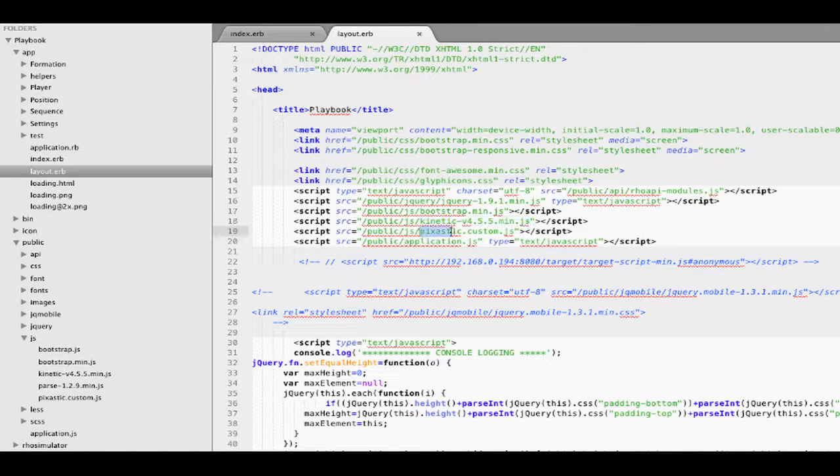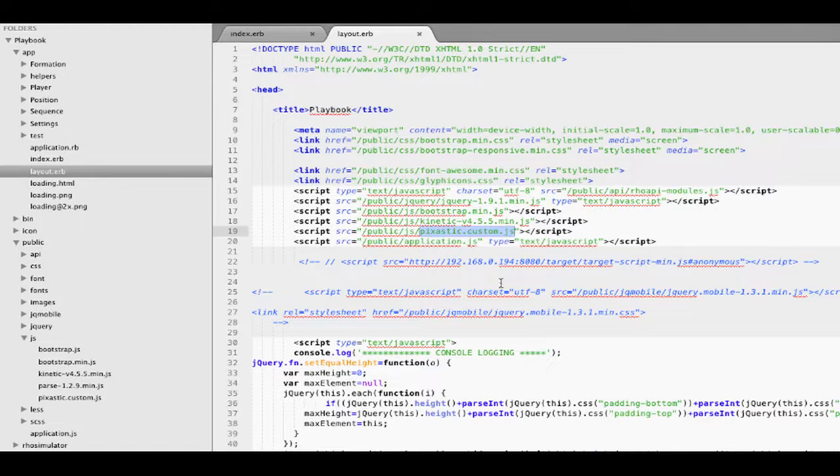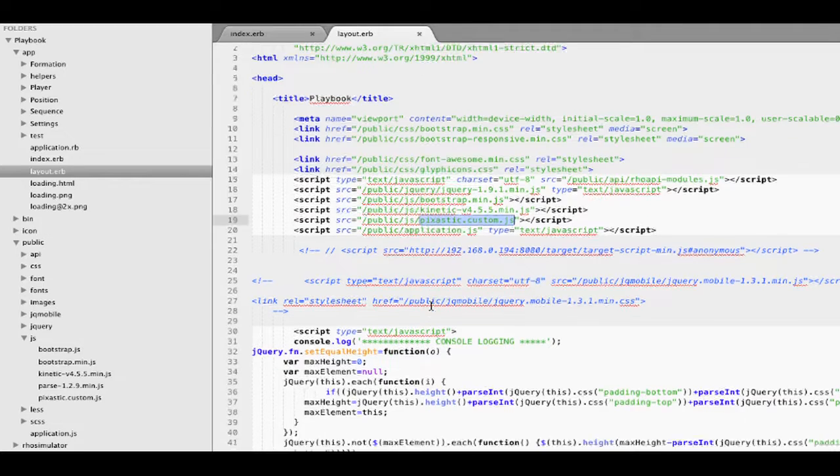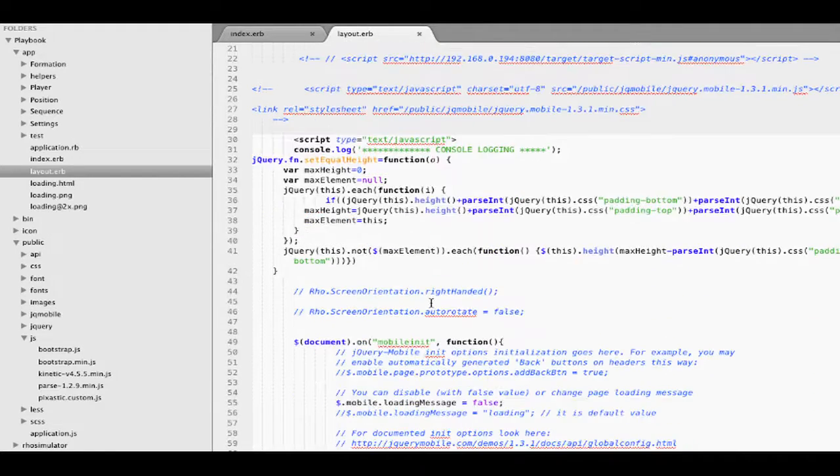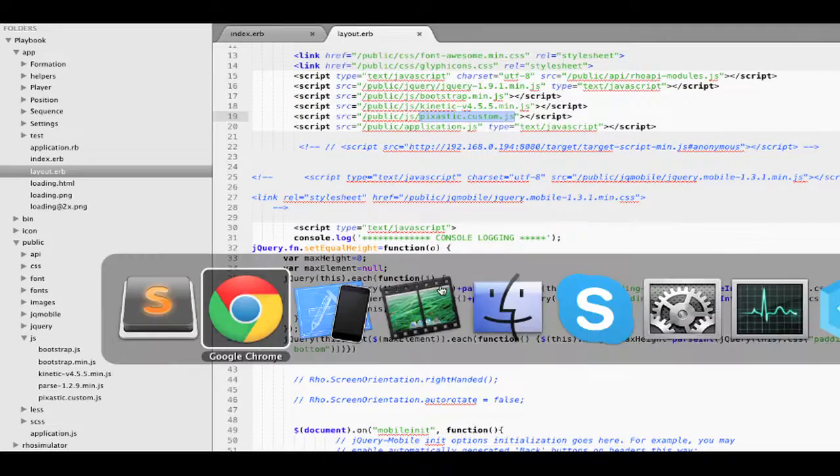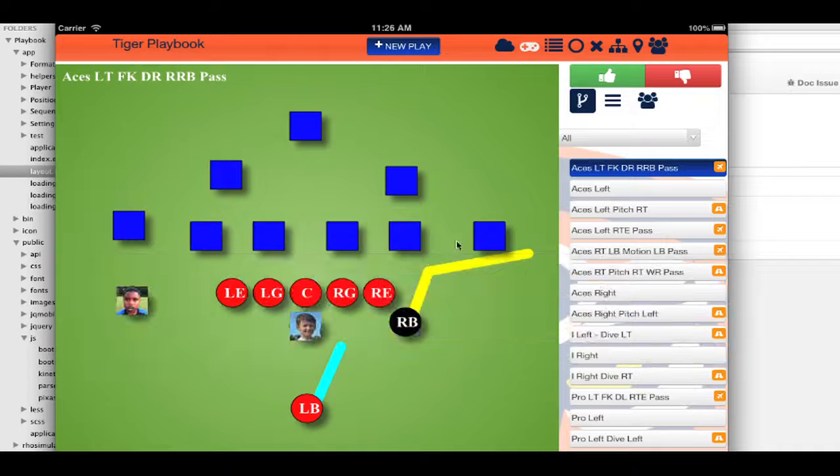This Pixastic library as well I'm using, and that's converting images, the images and resizing them. So a couple of nice libraries you can use along with RoeMobile, and it gets a pretty nice-looking application.